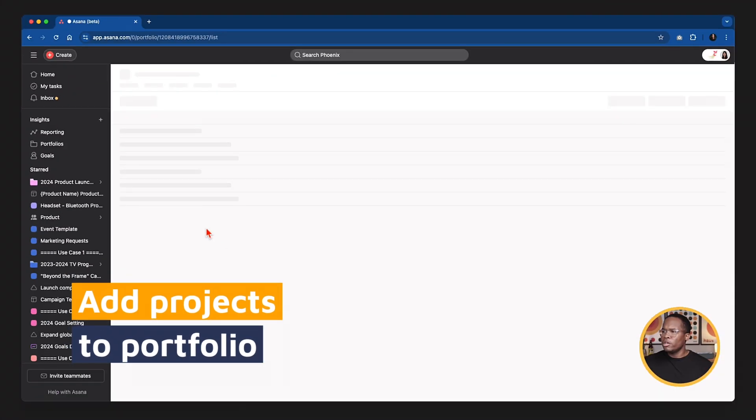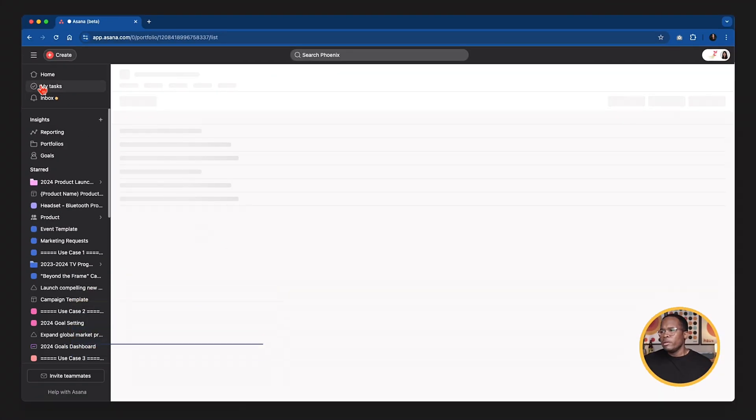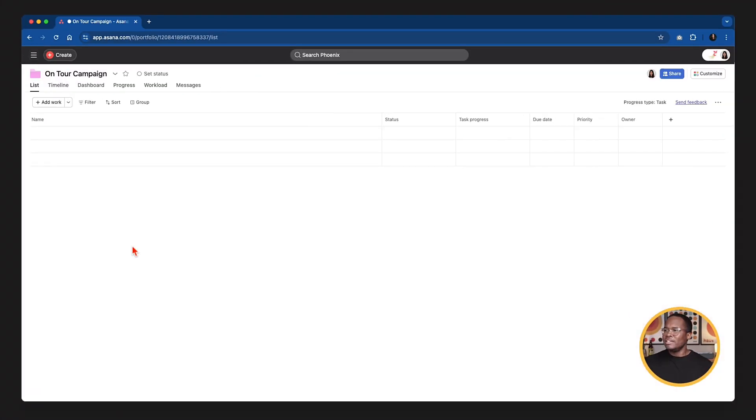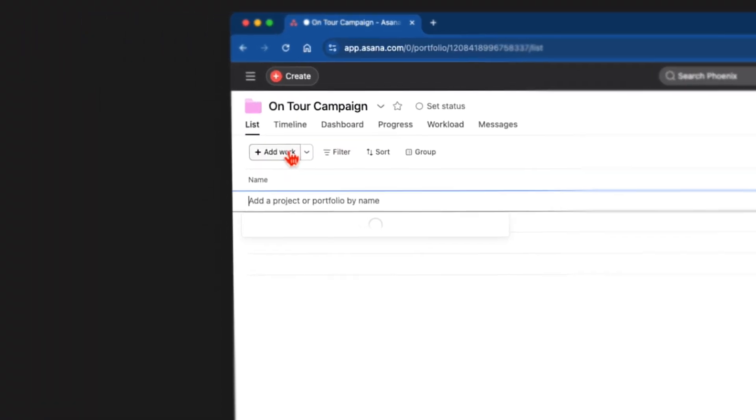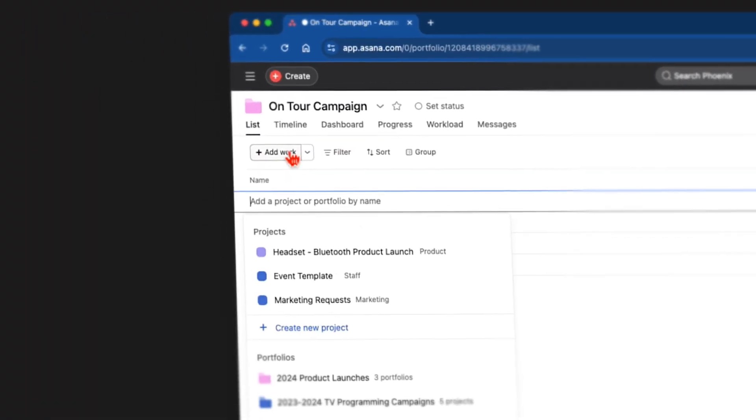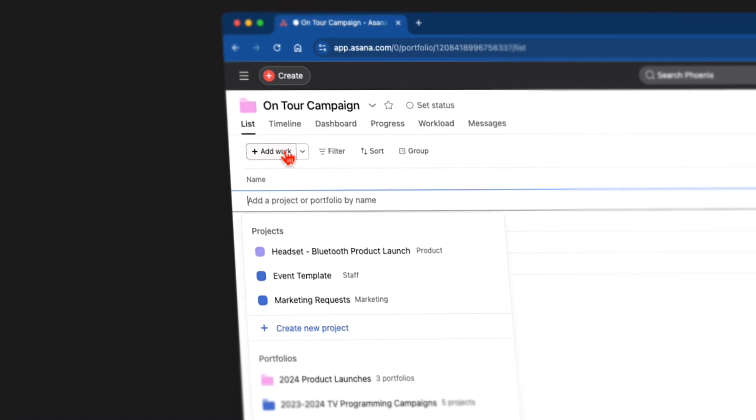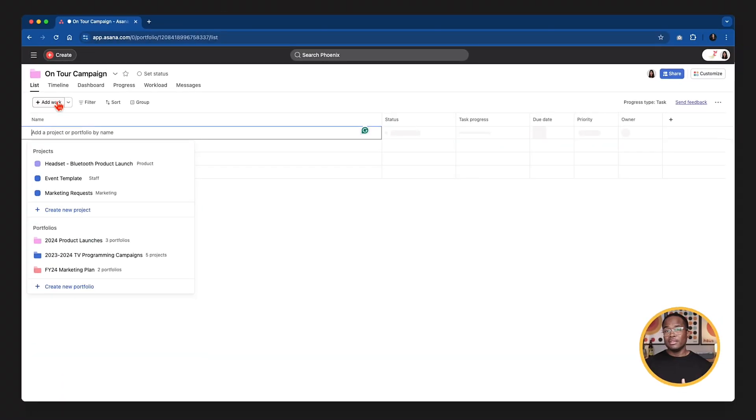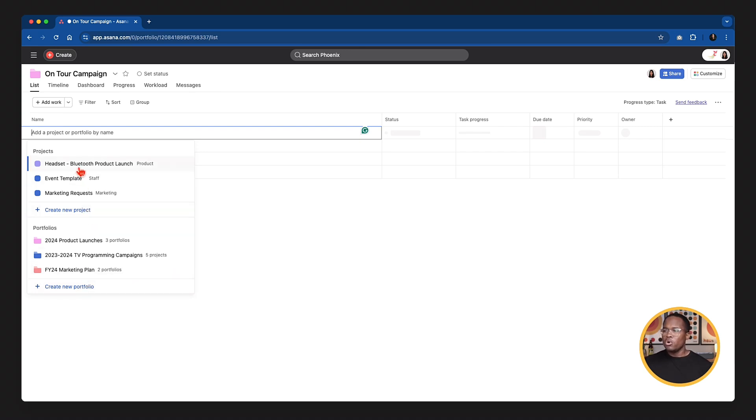So when you go to the portfolio, it's pretty much just a blank screen to get going until you start adding work to it. Now, right here, we have this add work button. I'm going to put my projects in. You have the ability at this point to either create a new portfolio, you can create a new project from here, or add existing portfolios, which we call nested portfolios. So a portfolio within a portfolio within a portfolio, you can do that inside of Asana. It's like portfolio inception a little bit.